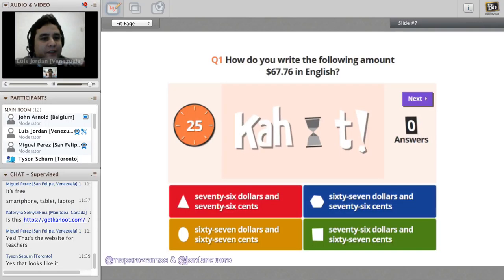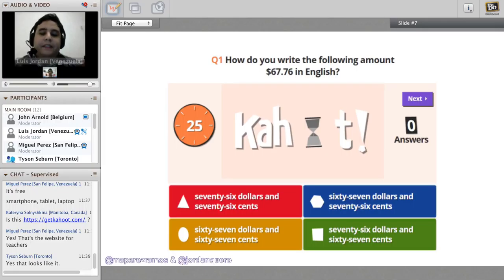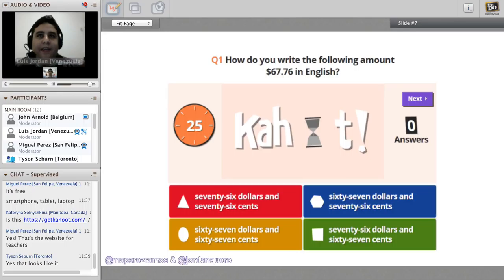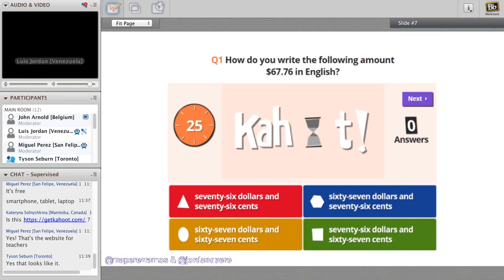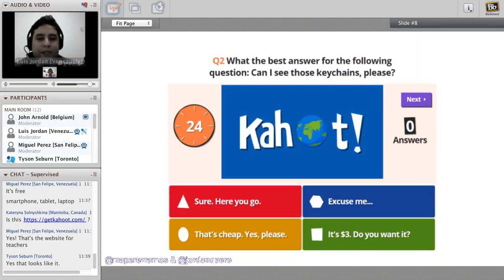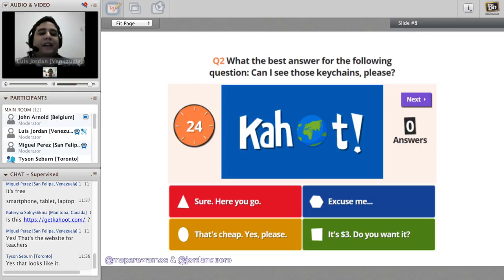Here is an example question: 'How do you write the following amount in English?' with answer options like $76.76 or $67.76. With a projector or computer in class, the question is displayed and students have approximately 30 seconds to answer. When students finish selecting, it automatically says who wins. This gets fun because it can be quite fast.